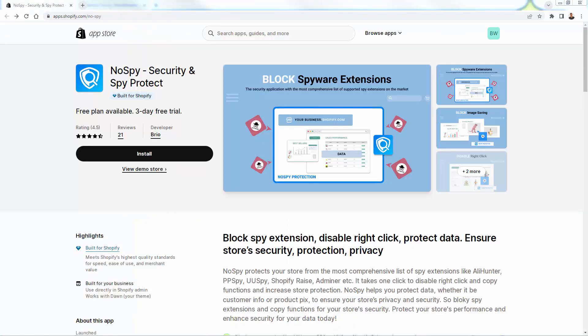So that was No Spy — really, really powerful and super easy to set up. This is a must-have in your Shopify store. What an incredible way to protect your winners and protect your product data from spies, copycats, and all those spy tools and extensions out there. Highly recommend it — and it's Built for Shopify. Grab that three-day free trial with the link directly below this video and jump right in.